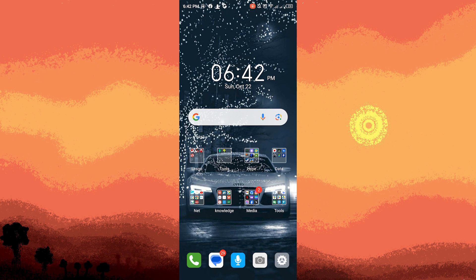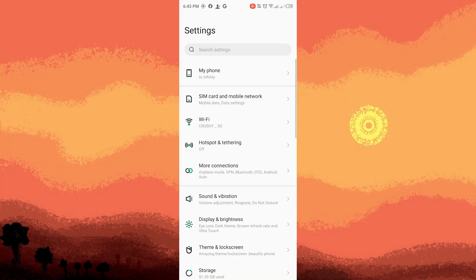Step one: Open Settings. First, unlock your Android device and open the Settings app. This app is represented by a gear icon and can usually be found on your home screen or in the app drawer.